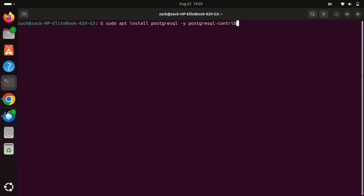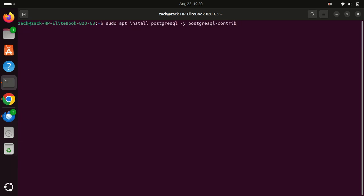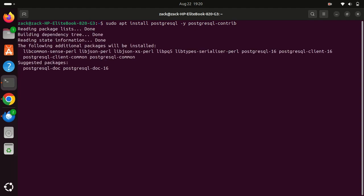With the system updated, let's install PostgreSQL along with the contrib package which provides additional tools and features.